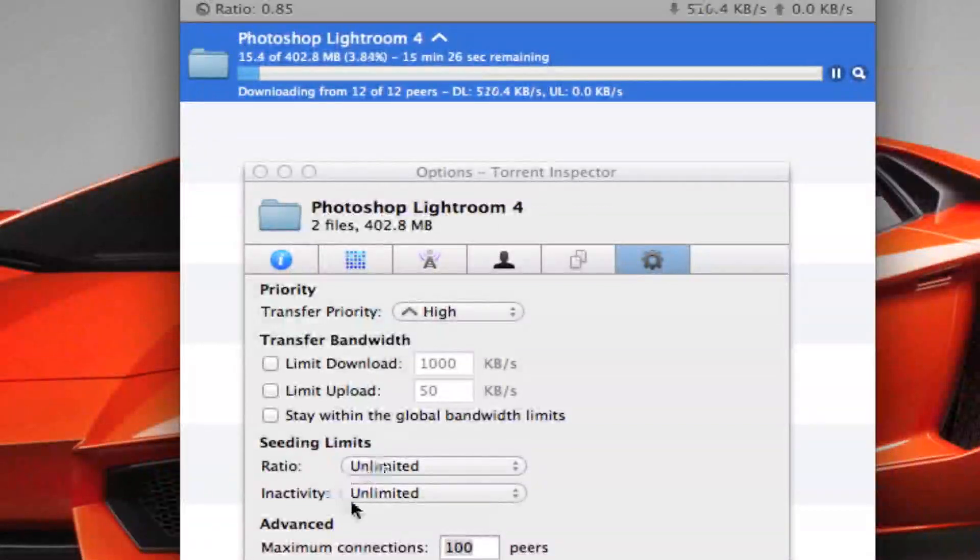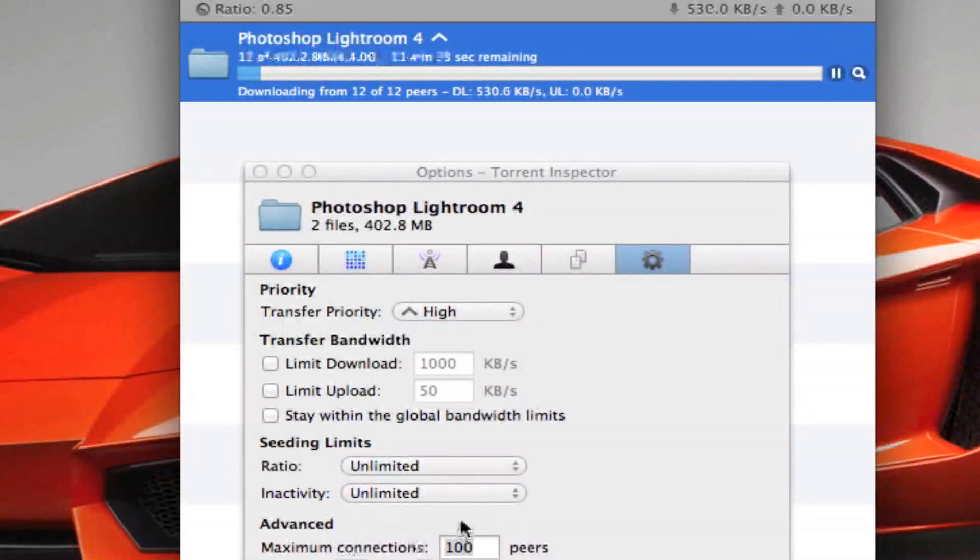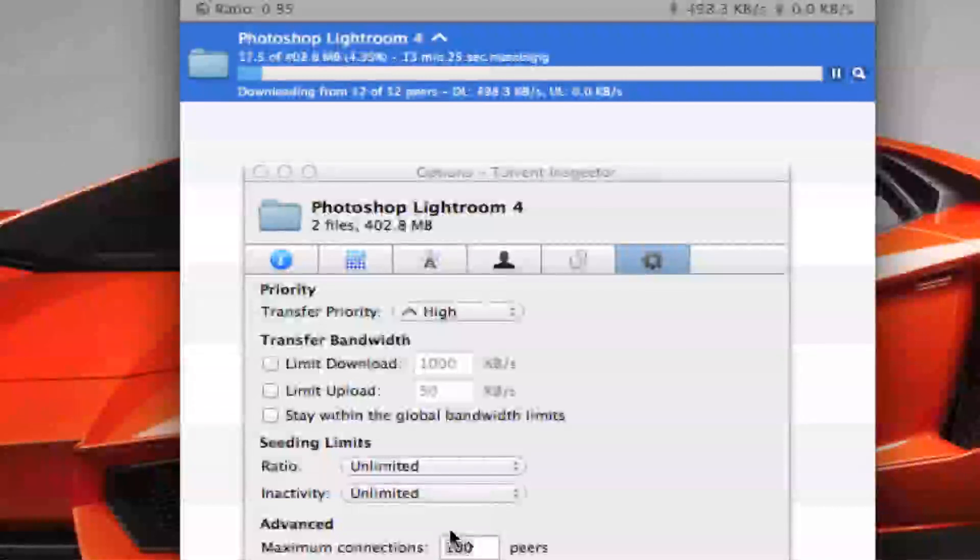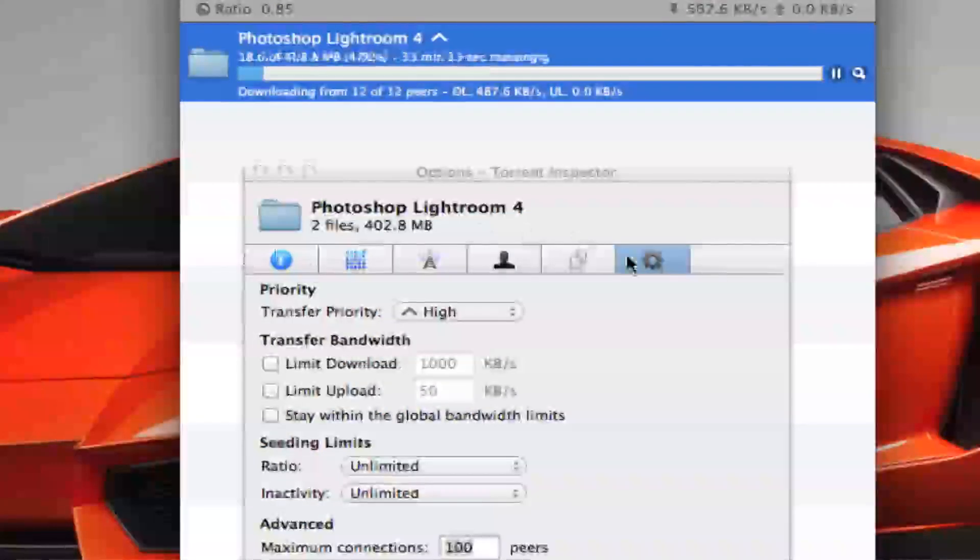Ratio unlimited, inactivity unlimited, and maximum connection to 100. You'll always have to change that. You don't need to go through here. This is the only tab.